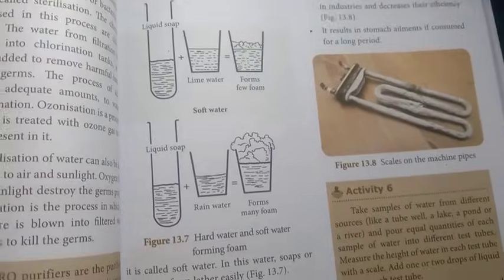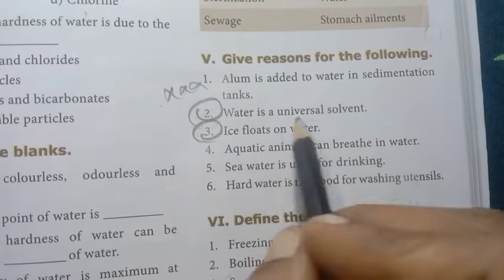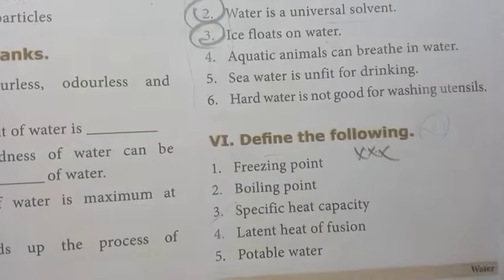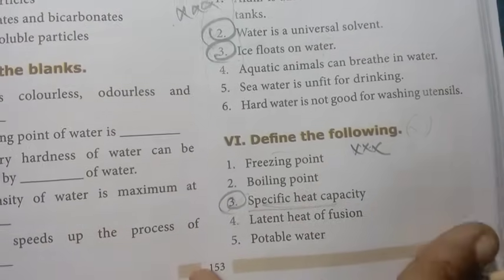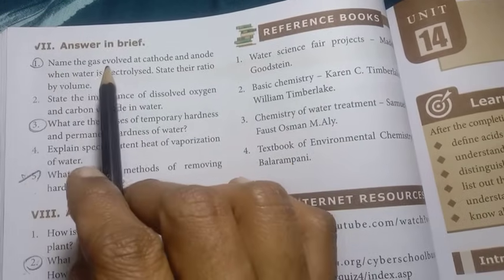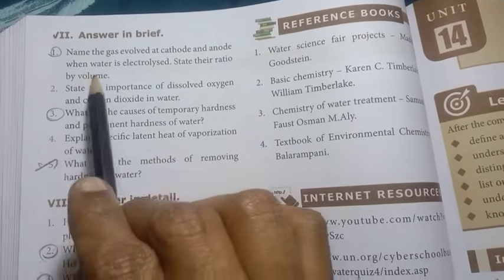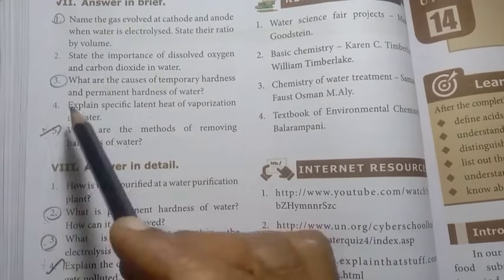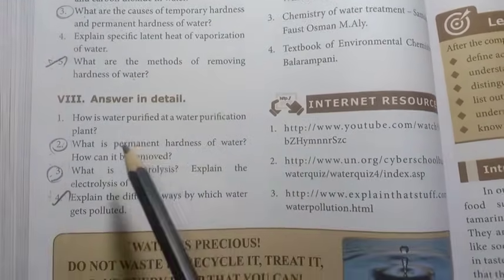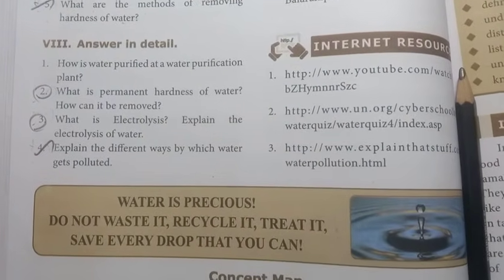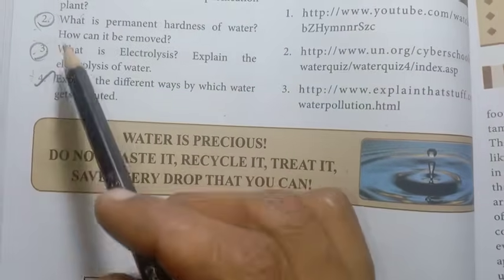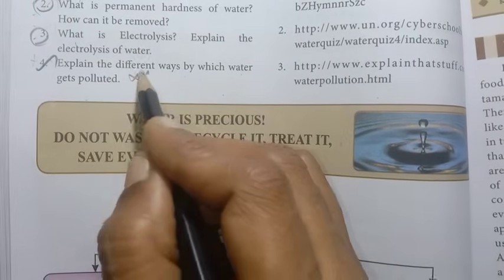Unit 13: Water, page number 153. Give reasons — second and third are important: Water is a universal solvent. Ice floats in water. Define specific heat capacity — very important. Answer in brief: Name the gas evolved at cathode and anode when water is electrolyzed; state their ratio by volume. What are the causes of temporary and permanent hardness of water? What are the methods of removing hardness of water? — first and third important, fifth is previous year. Detail: What is permanent hardness of water and how can it be removed? What is electrolysis? Explain the electrolysis of water — important. Explain the different ways by which water gets polluted — repeated previous year question.